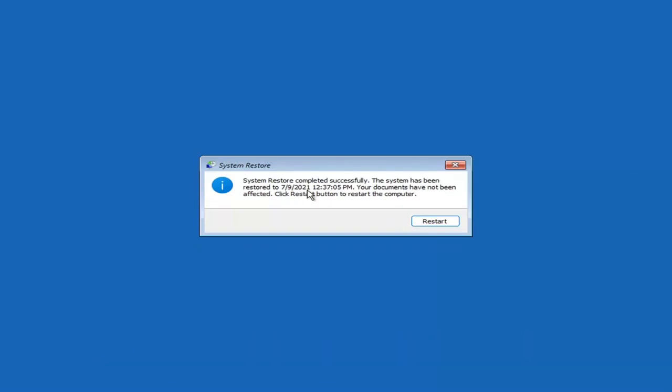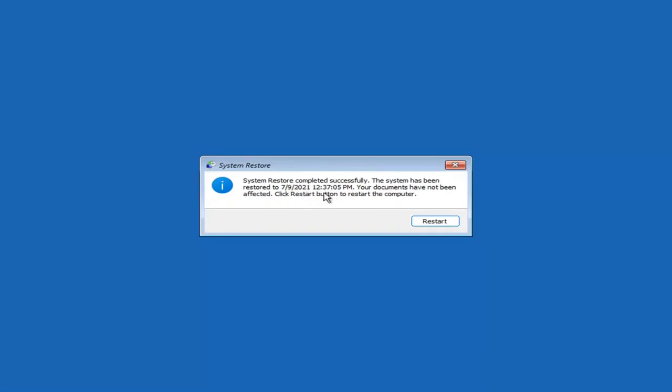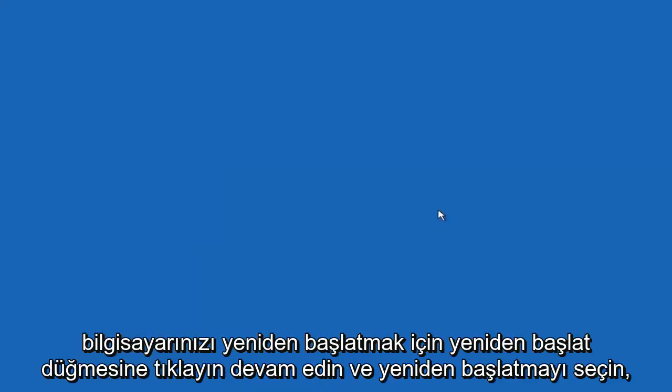System restore completed successfully. The system has been restored and your documents have not been affected. Click the Restart button to restart your computer and go ahead and select Restart.